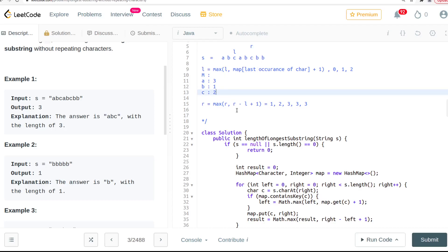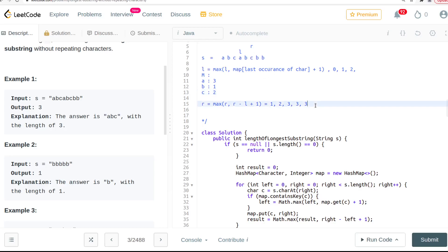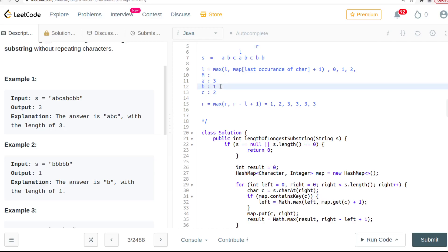We move to 'c'. We've seen 'c' before — we saw it at index 2 — so the left pointer moves here. We update the result and it still stays at 3. The right pointer then moves to the next position. This is a bit interesting: have we seen this character before?